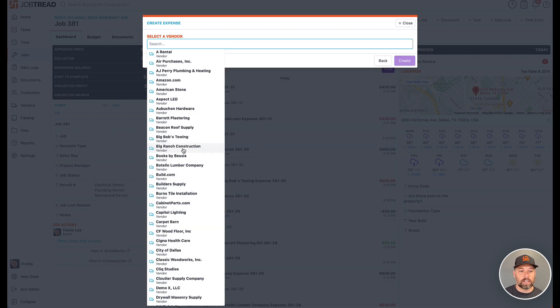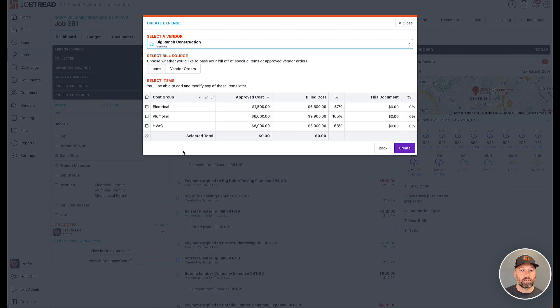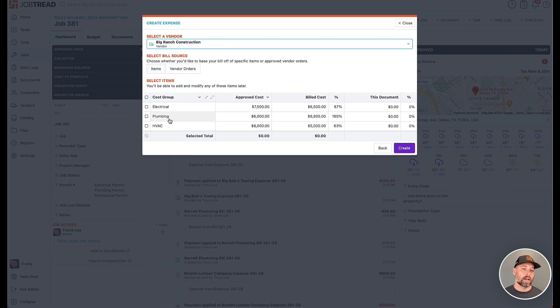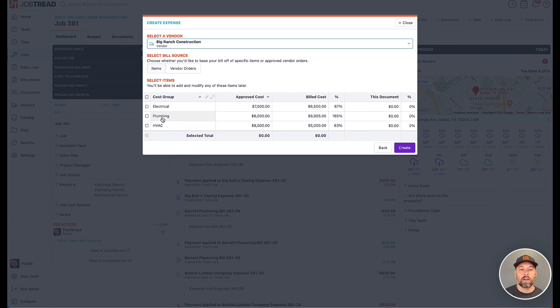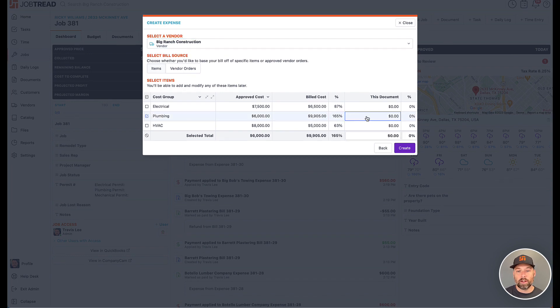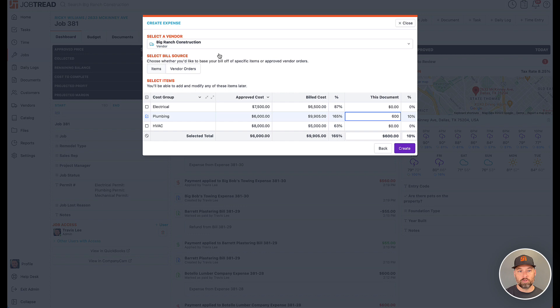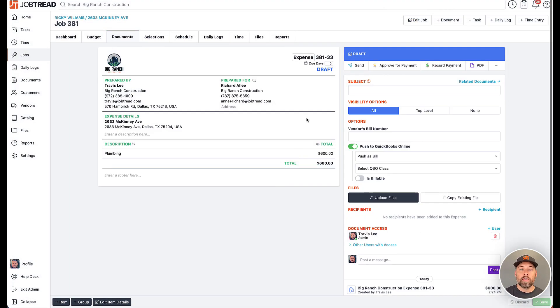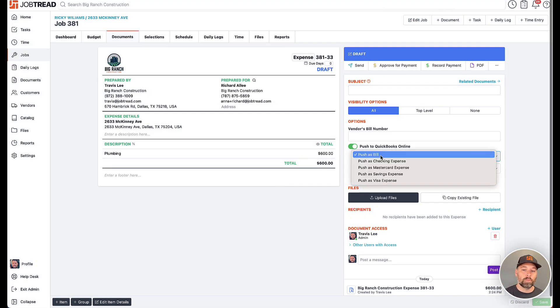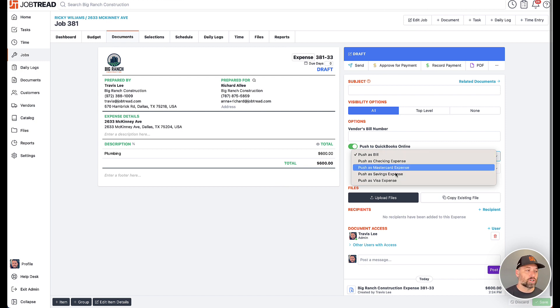There is now the option to send over things as expenses. So if I go and I say, yep, I paid for plumbing and I paid $600 to Big Ranch in this case, then I now can not push as a bill, but I can choose to push it in as an expense instead.